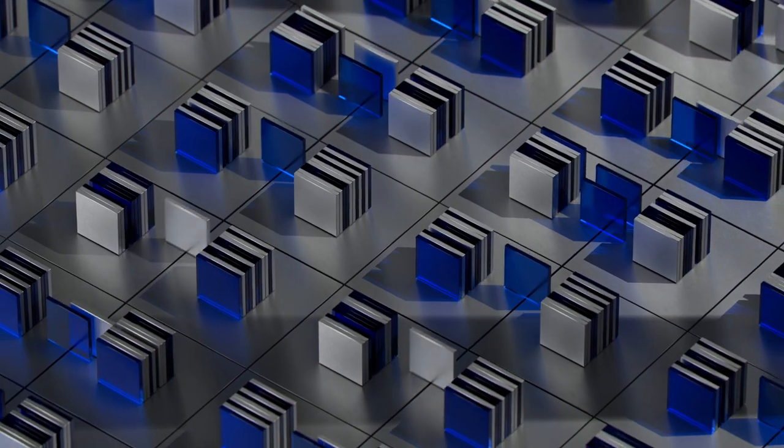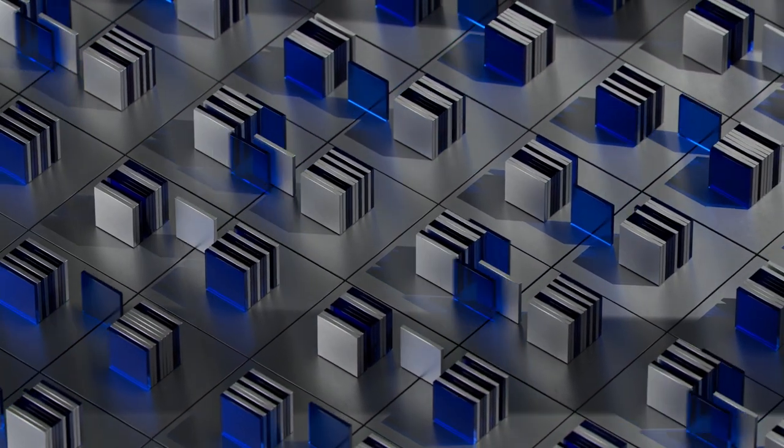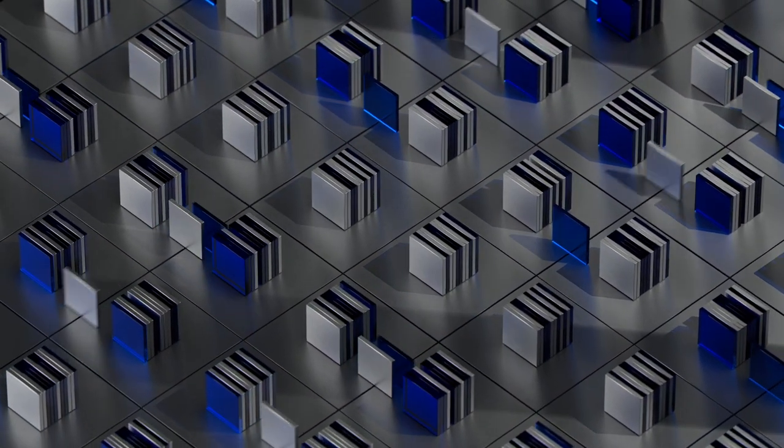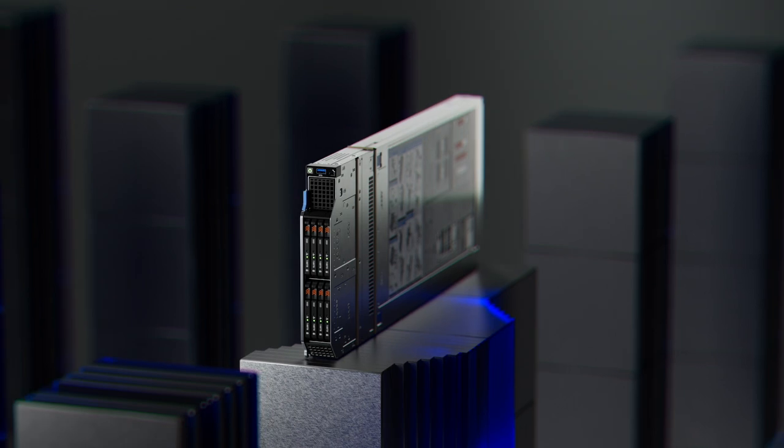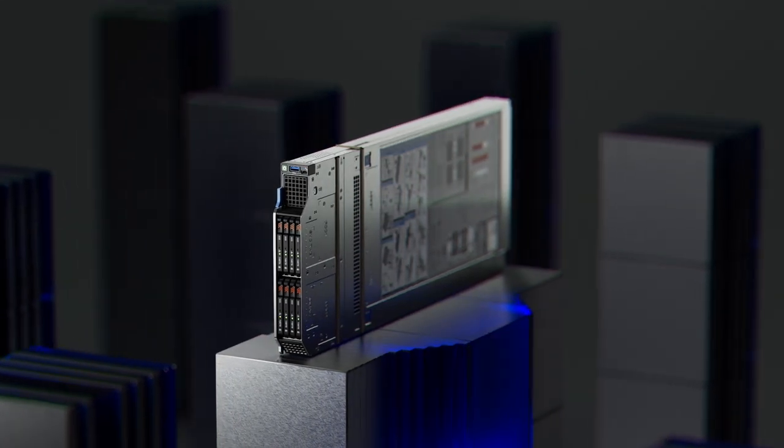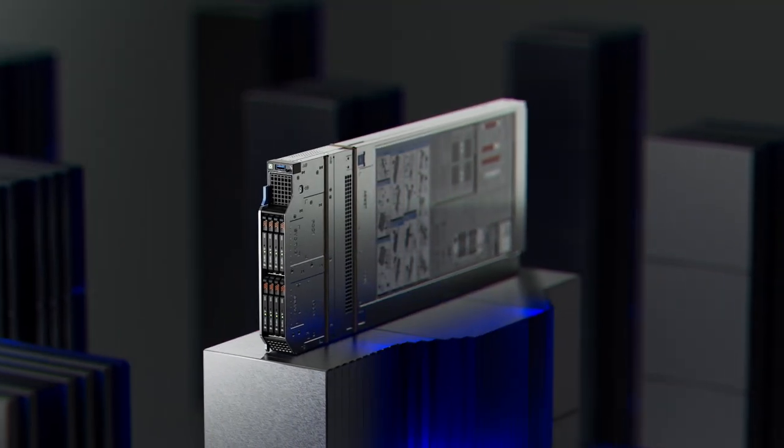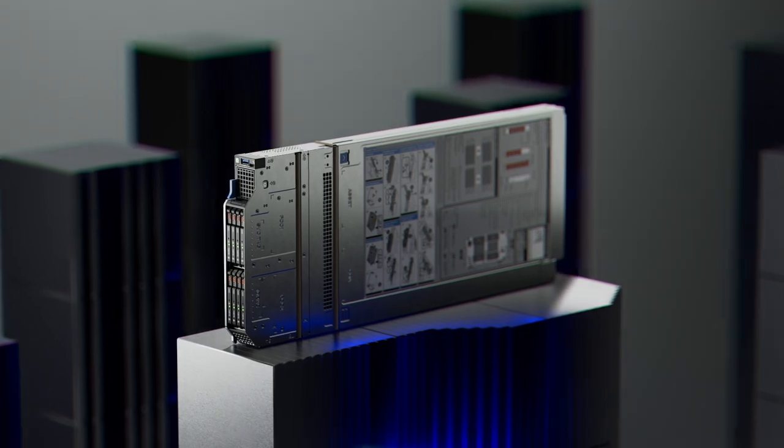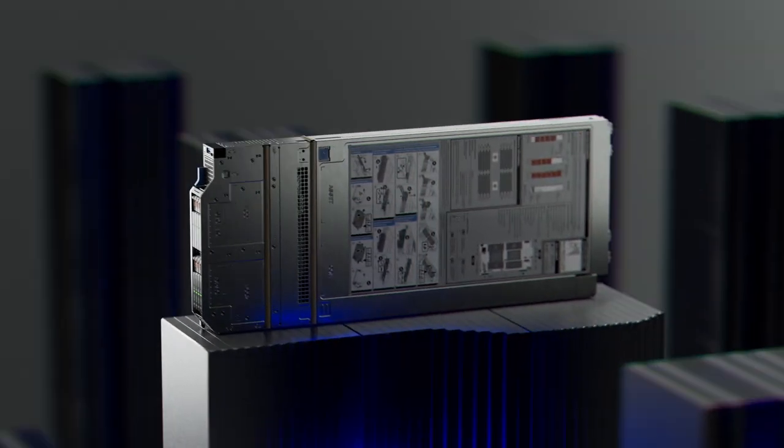Here at Dell Technologies, your future is our business. Introducing the new Dell PowerEdge MX760C Blade Server.